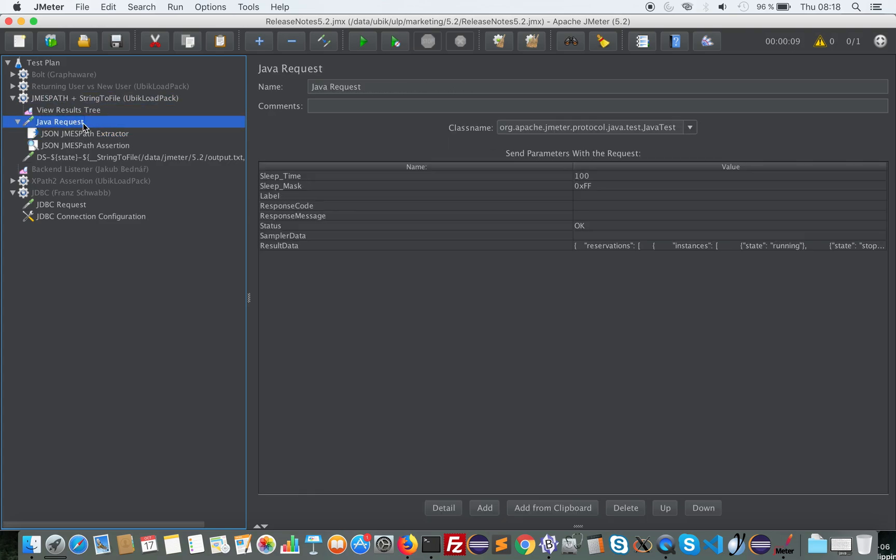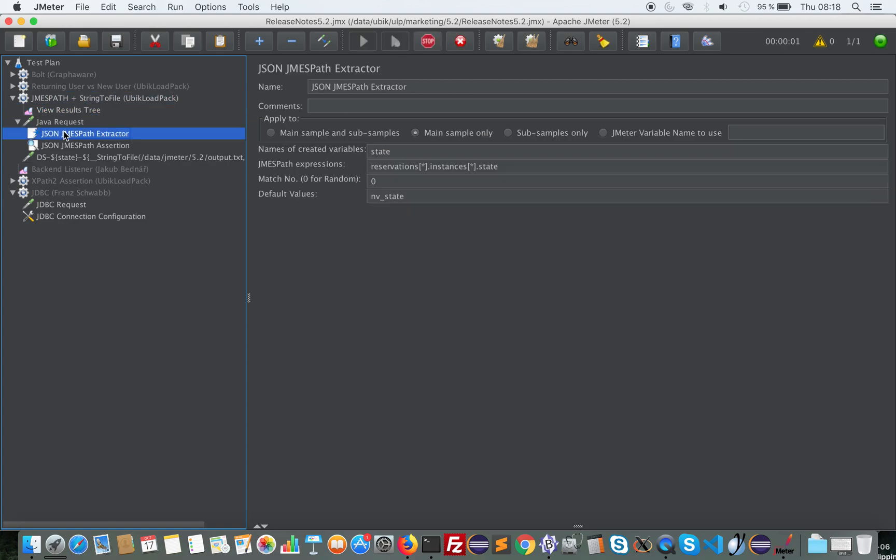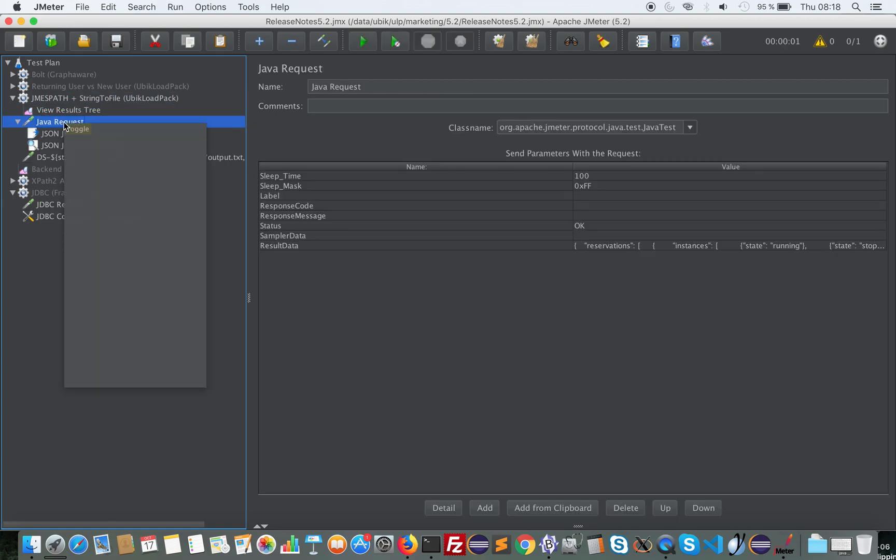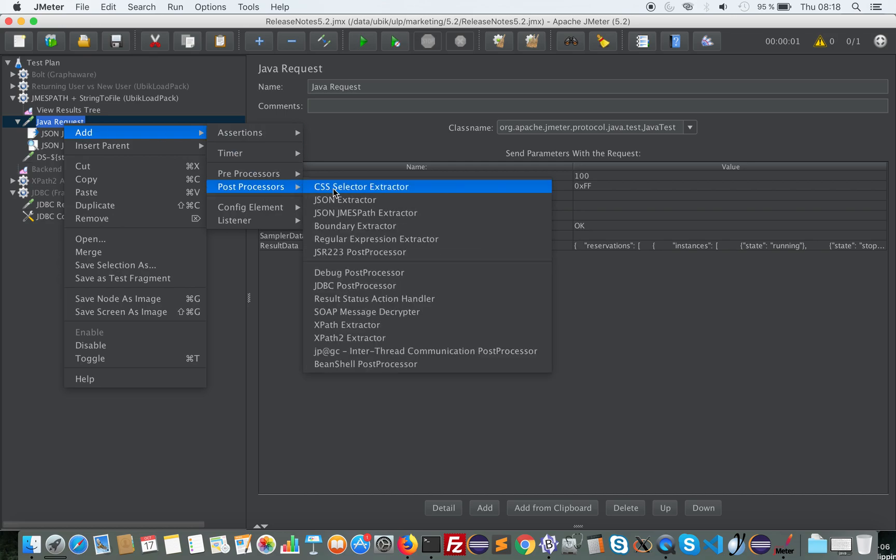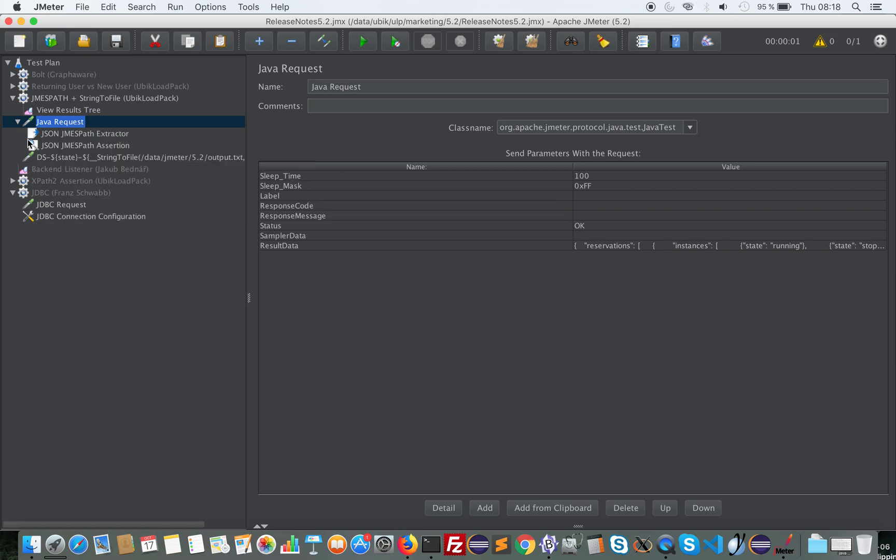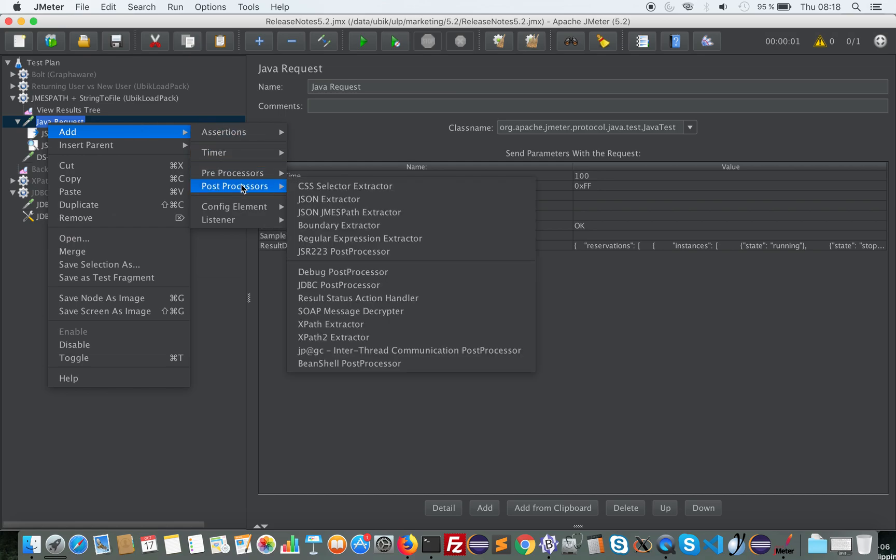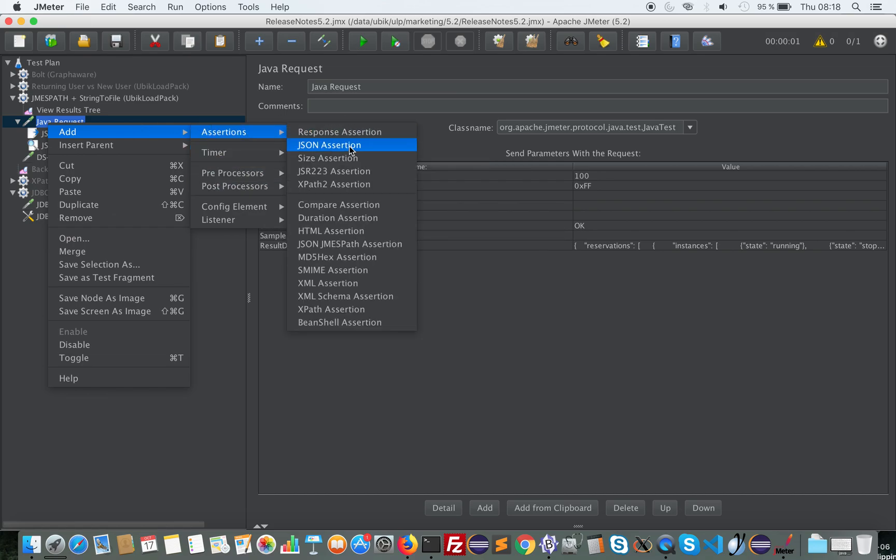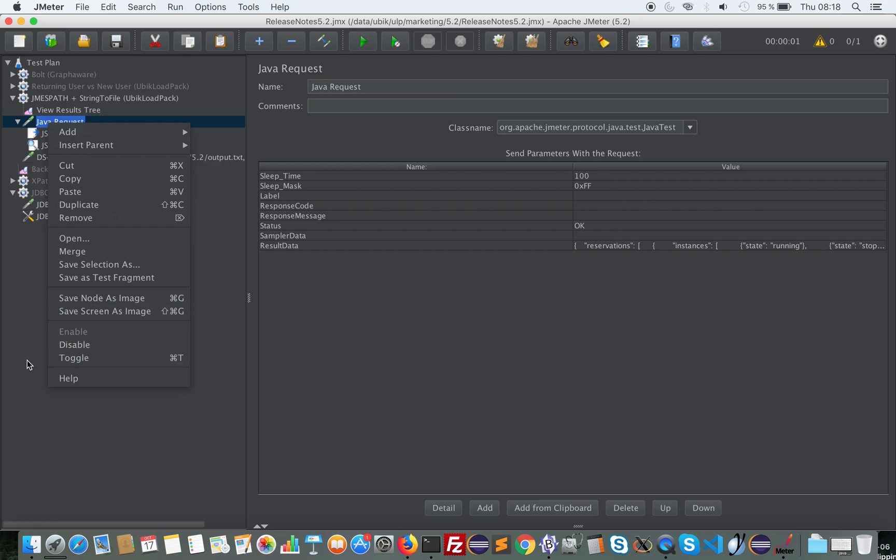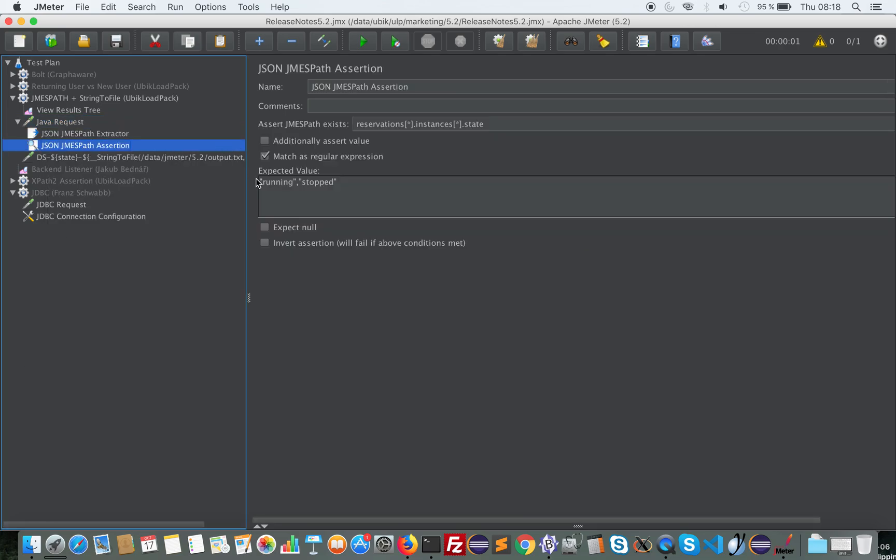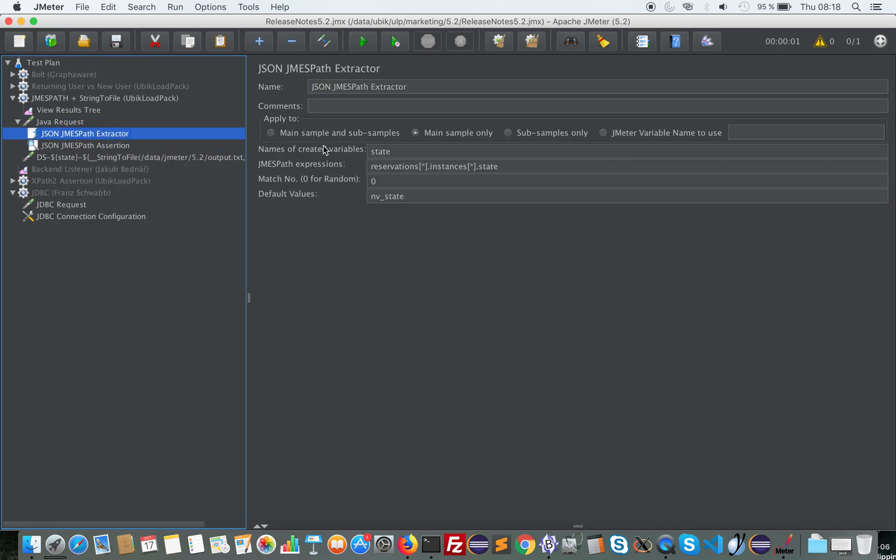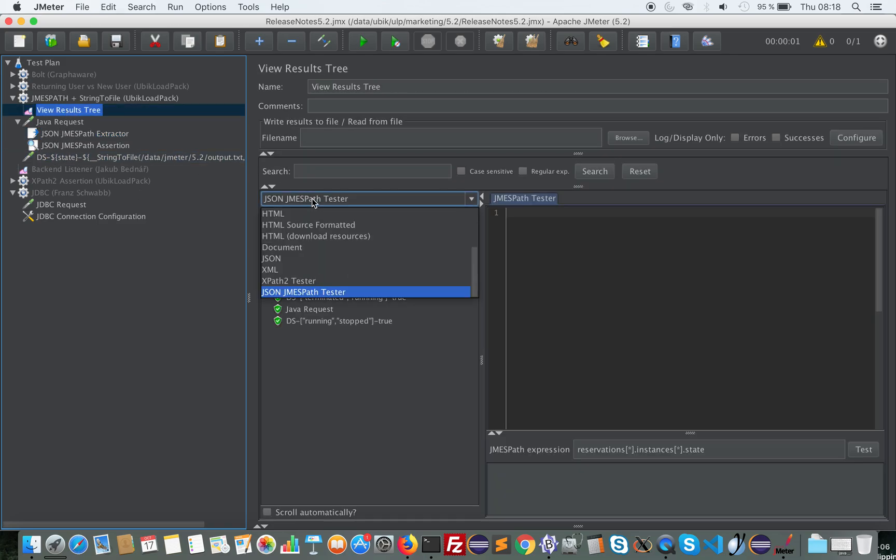So suppose you have some JSON code. You will be able, thanks to a new extractor here, and you will be able to assert, thanks to this also new assertion, using this type of syntax. So here I'm extracting, let's see how it works in the View Results Tree.